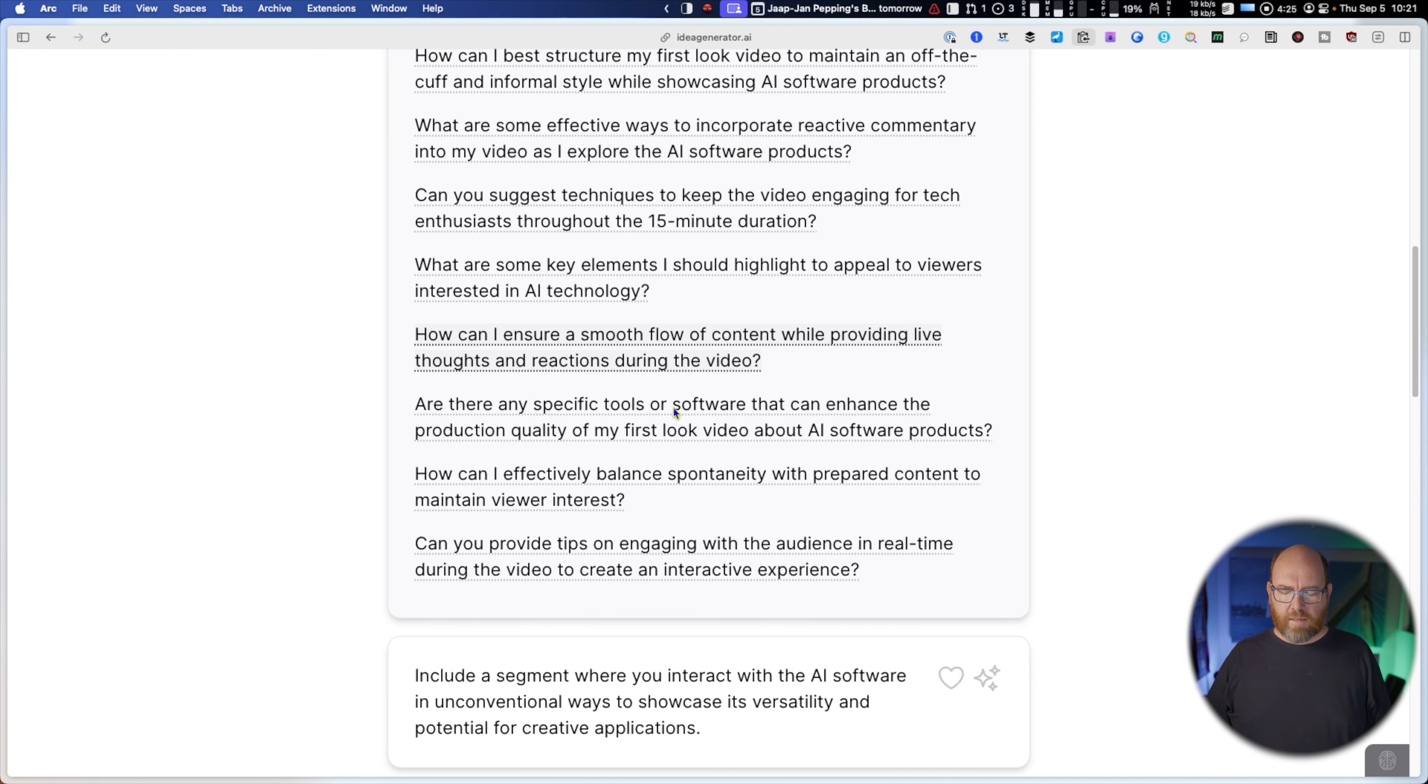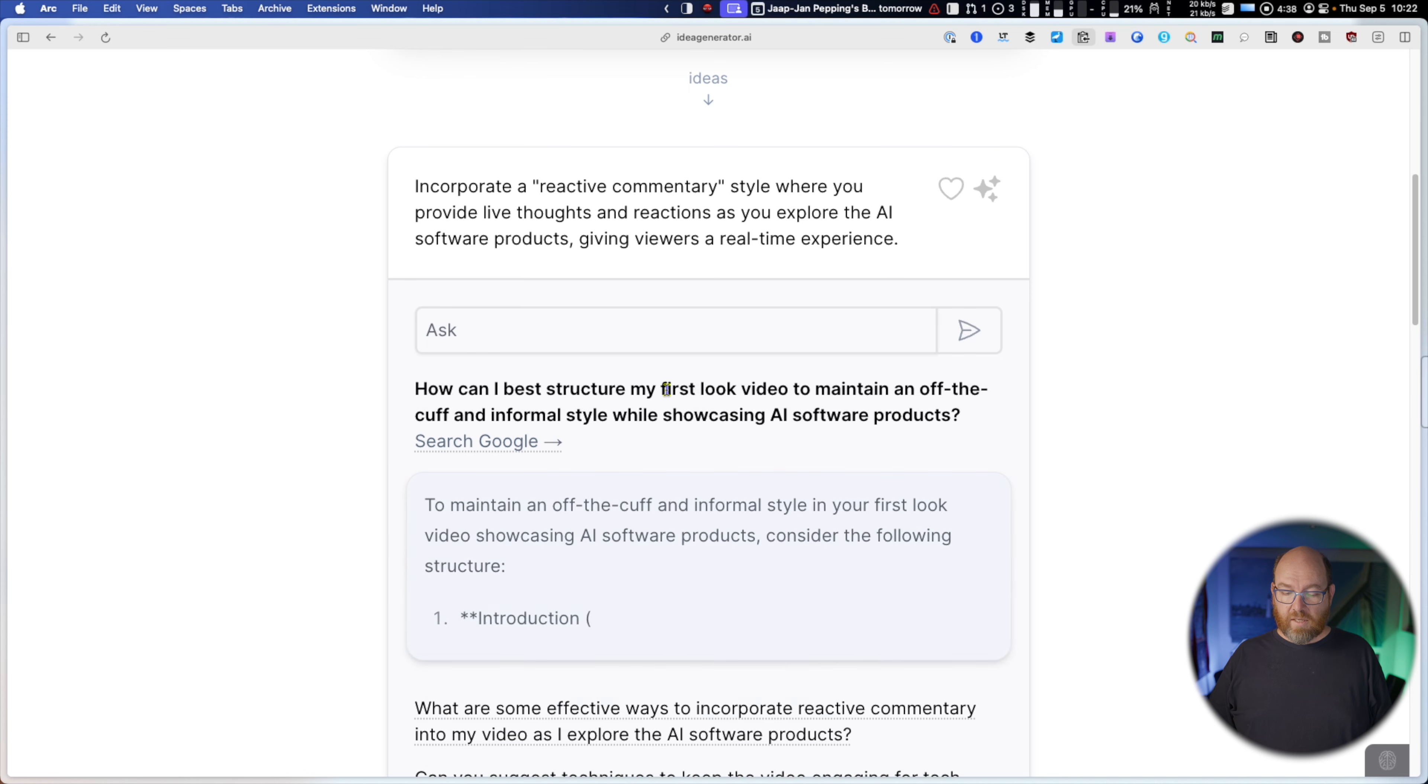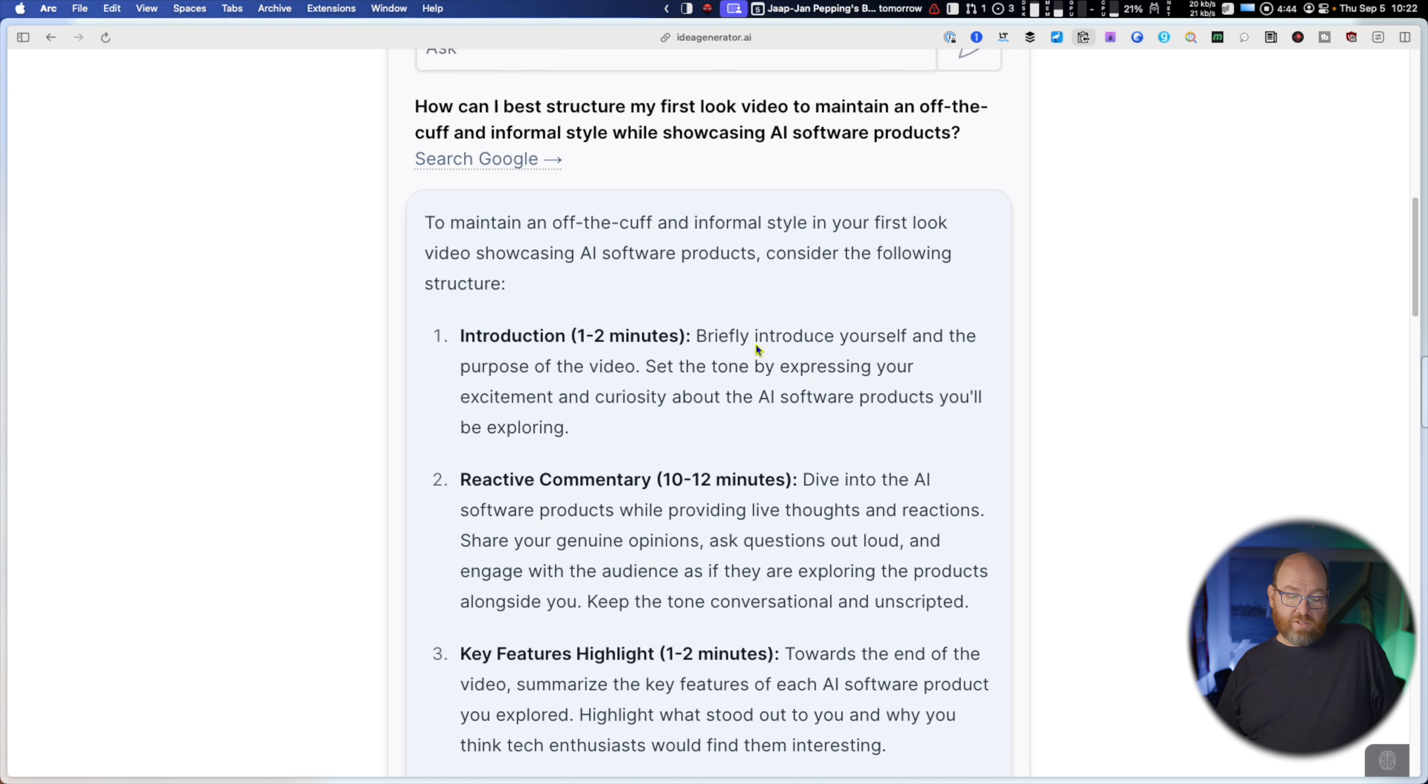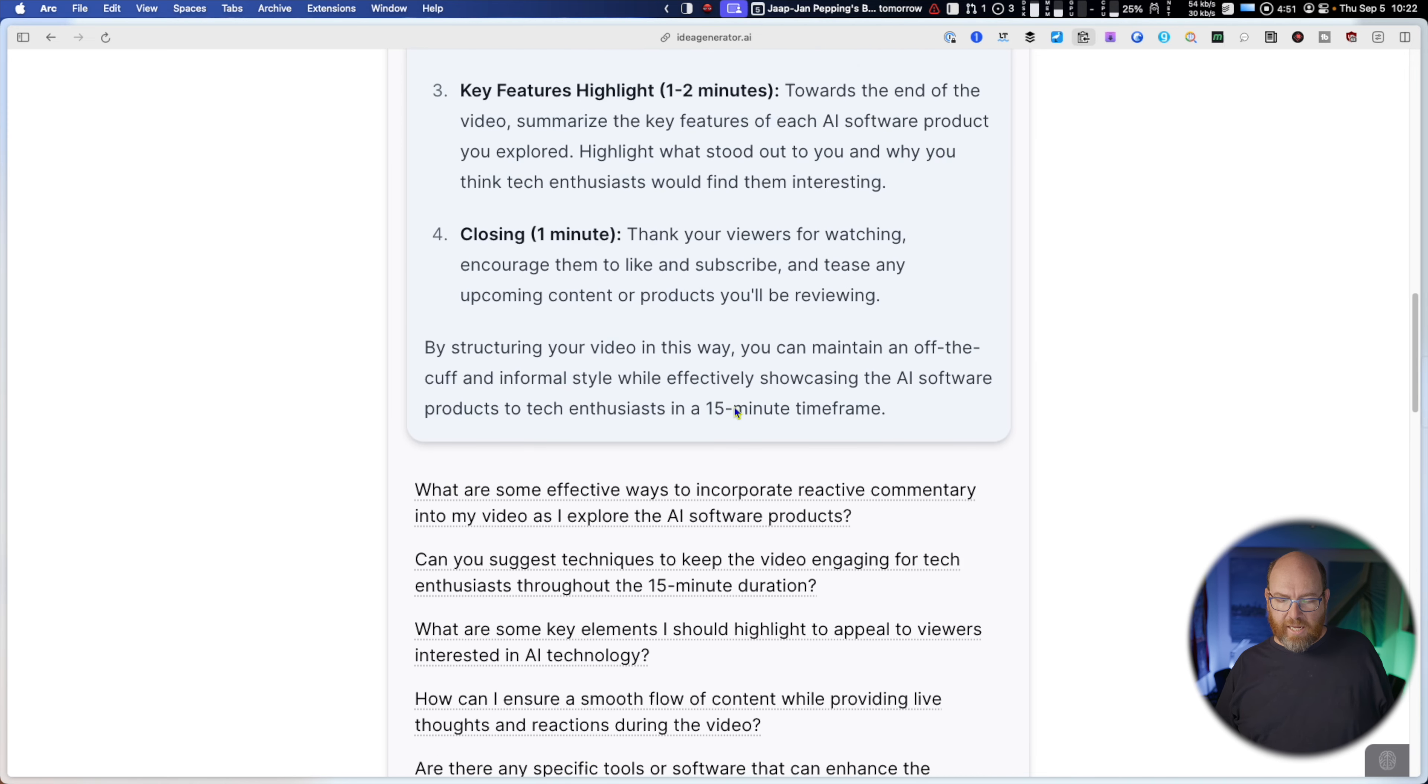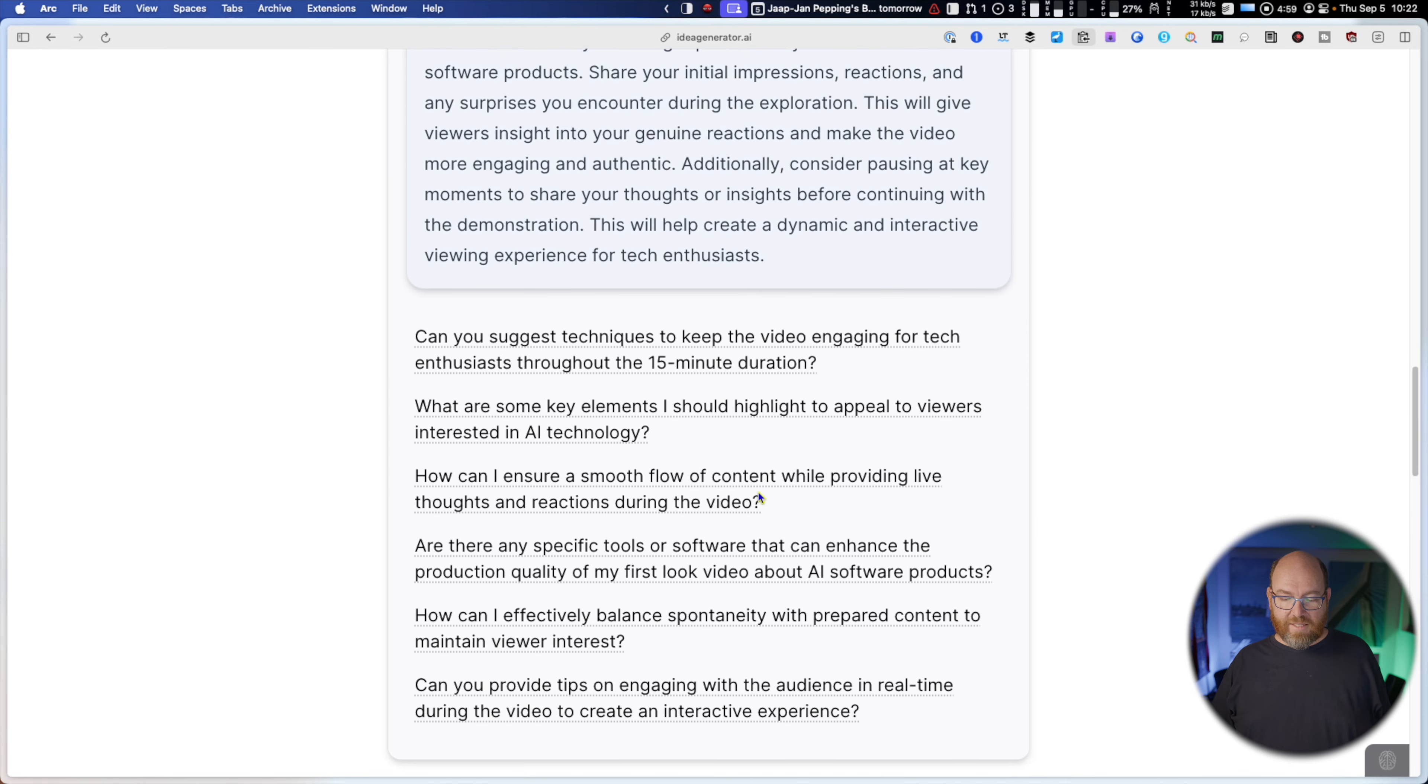How can you best restructure your first look video to maintain an off-the-cuff and informal style while showcasing AI software products? What are some effective ways to, you know, so it gives me all these things to think about if this is your idea. Here's some things you should keep in mind as next steps. Can you suggest techniques to keep the video engaging? What are some key elements I should highlight? All these things are great, but then they're all links. So how can I best structure my first look video? Click it and it does, you know, you can search Google but it's also an AI is giving me an answer. Well, here's a suggested structure. Okay, how about some effective ways to incorporate reactive commentary? And one effective way to include this is to do this.